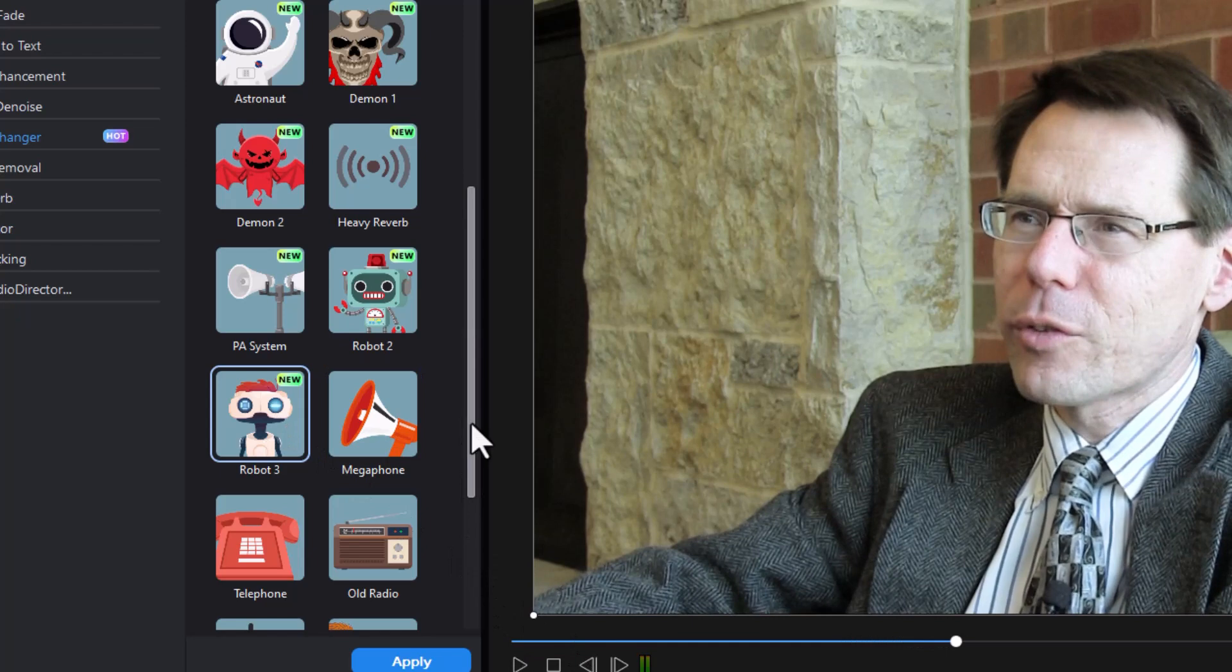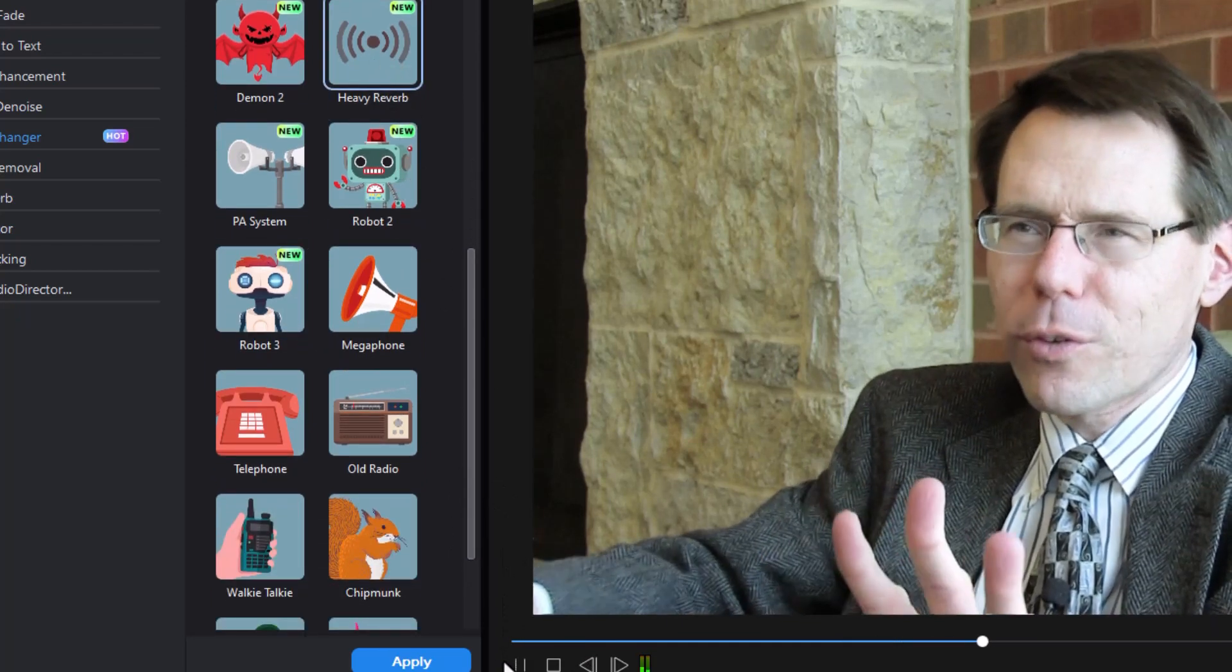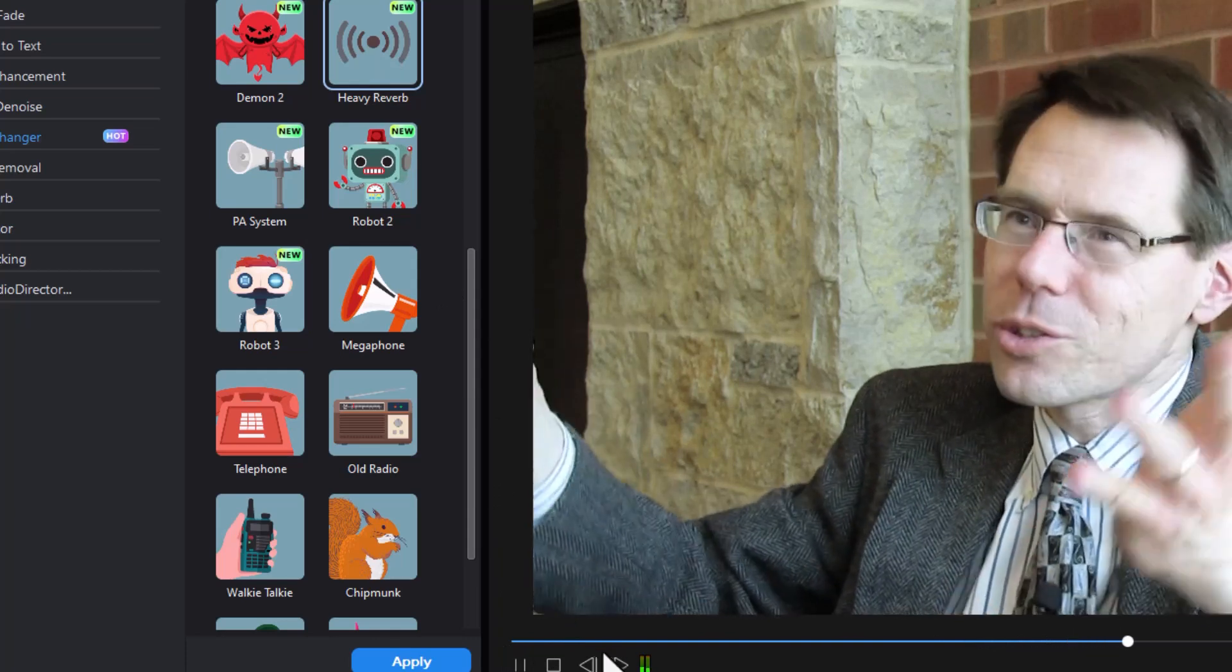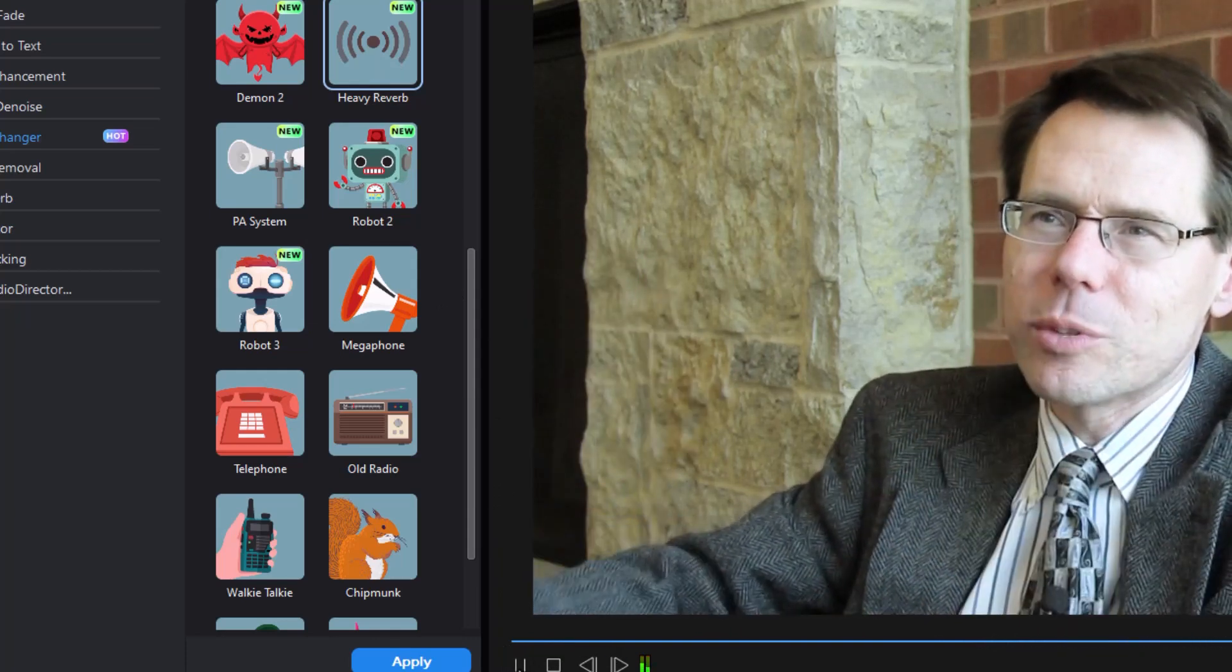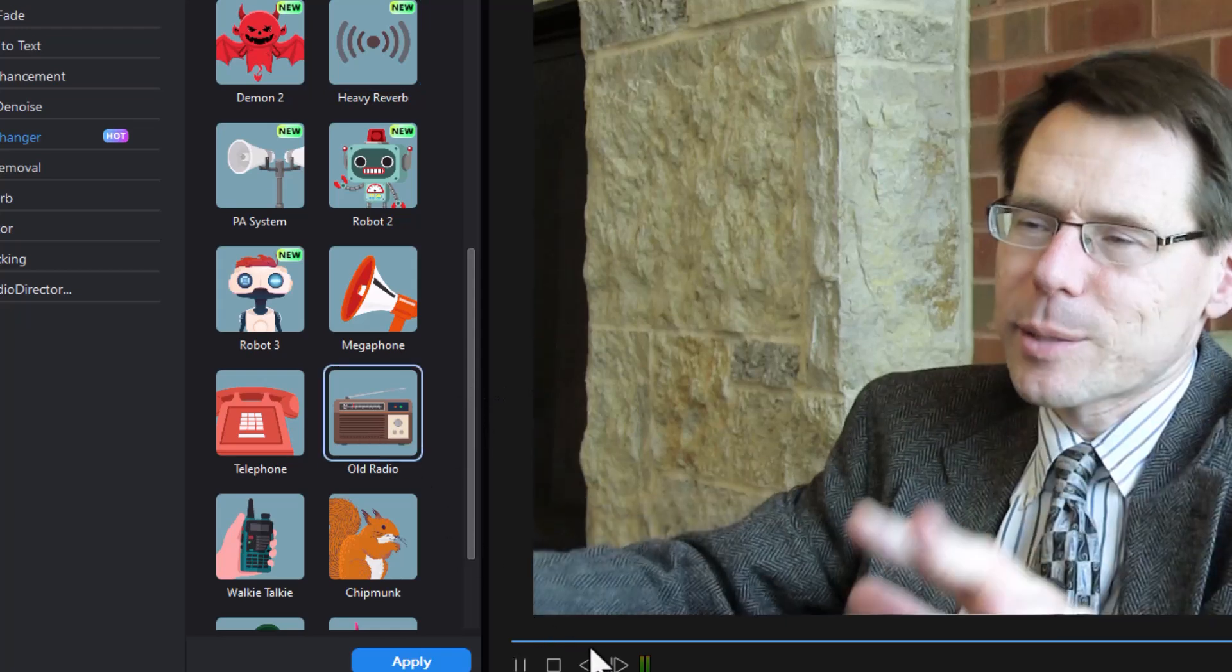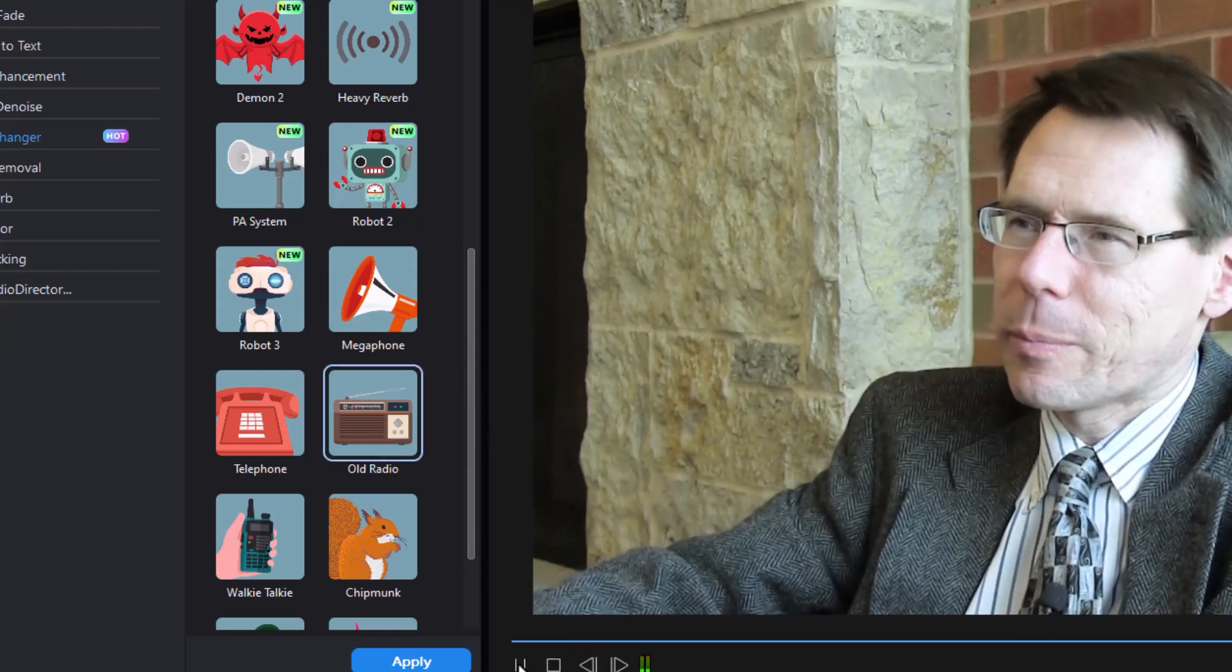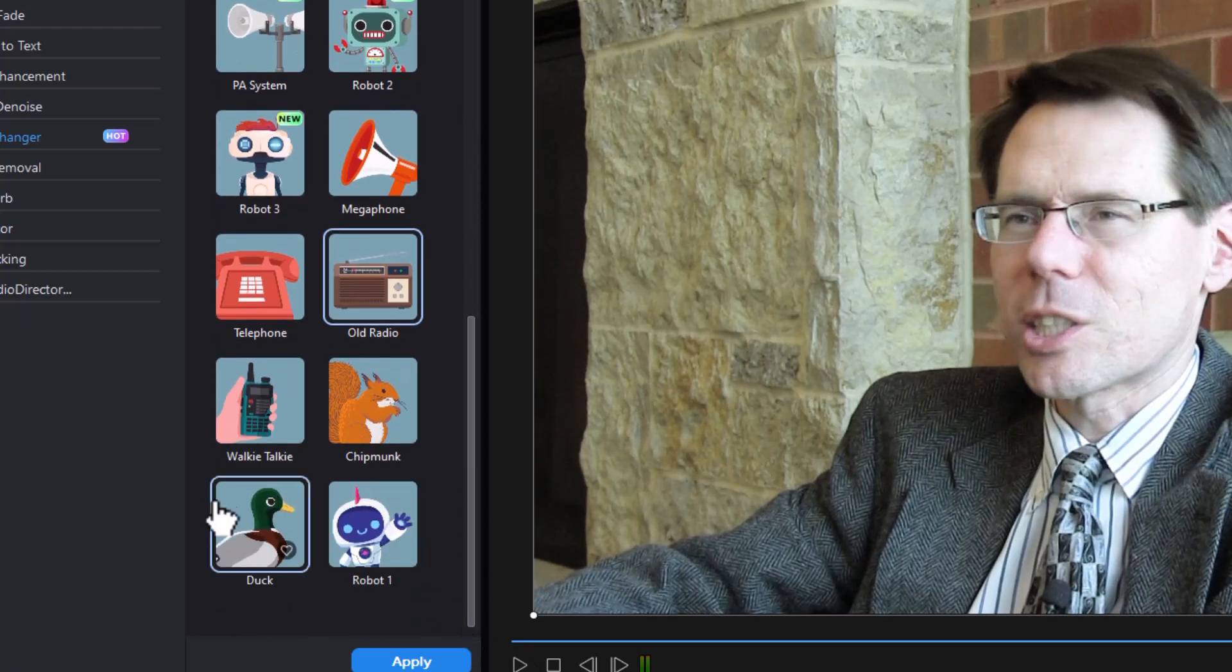If you want a voice with heavy reverb, here's another one. Whatever field you're in, there are plenty of opportunities for internships and for jobs. And we've had success in placing students. You can use an old radio. Or you could use even an animal like a chipmunk or a duck.